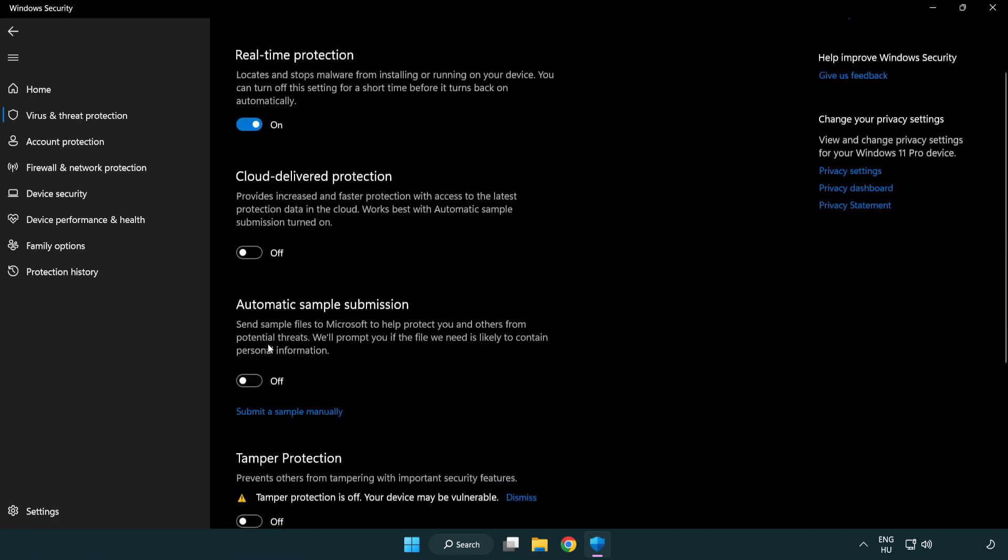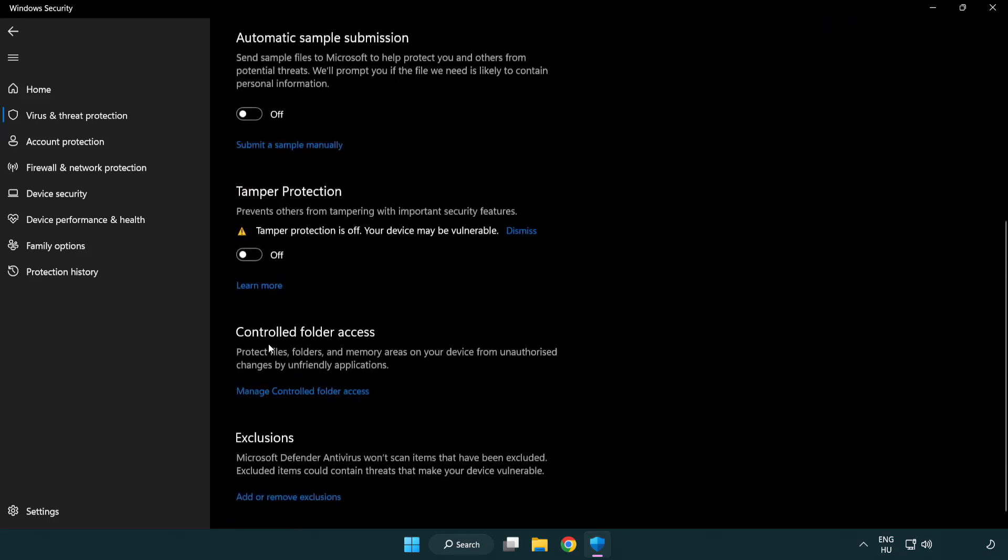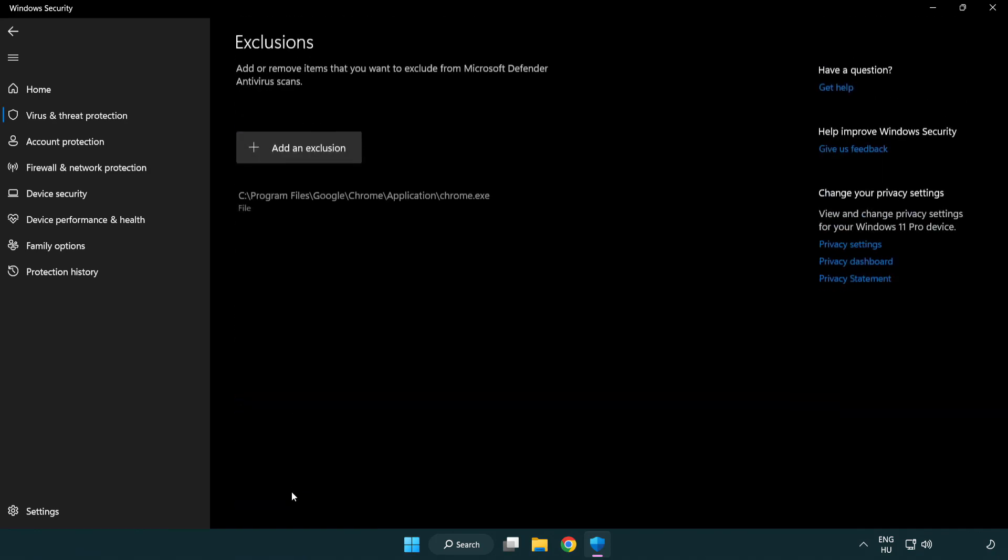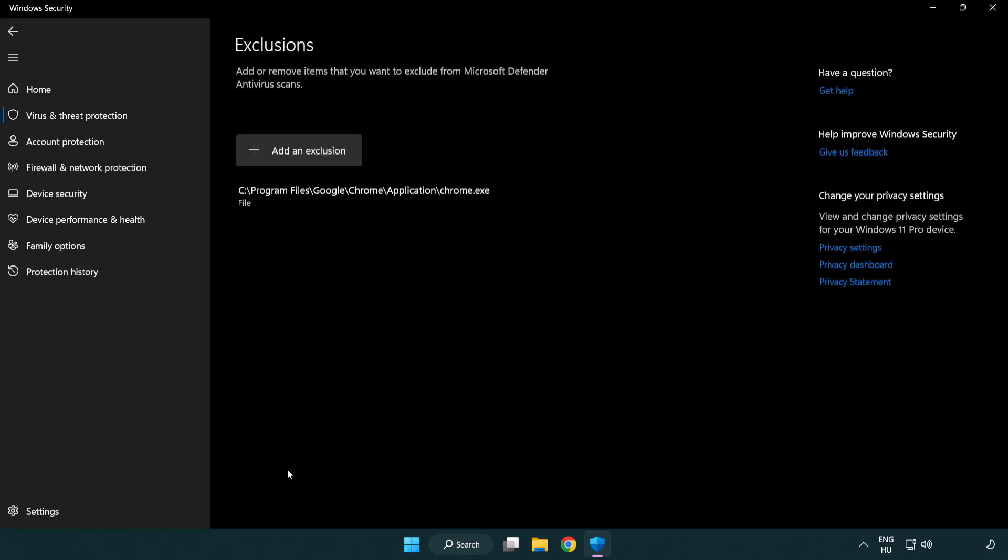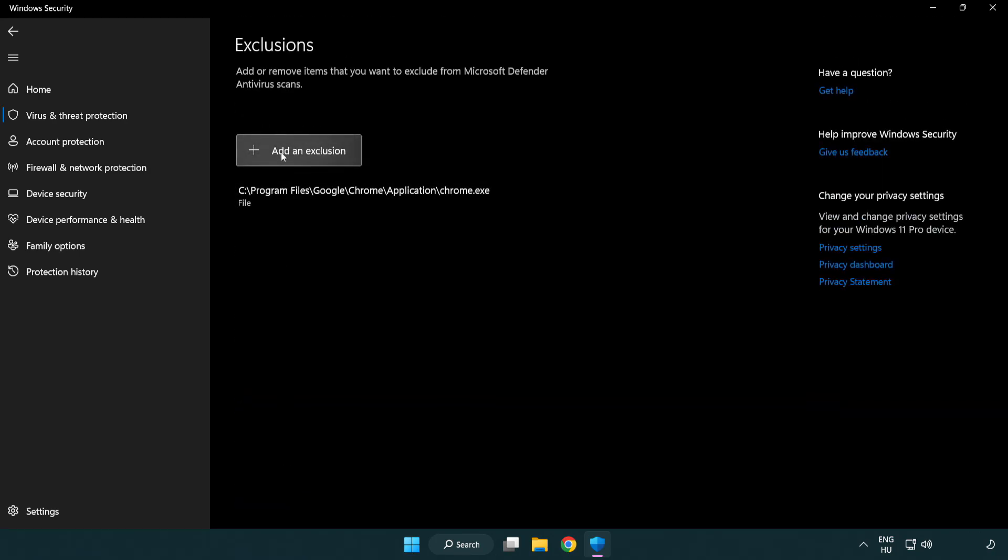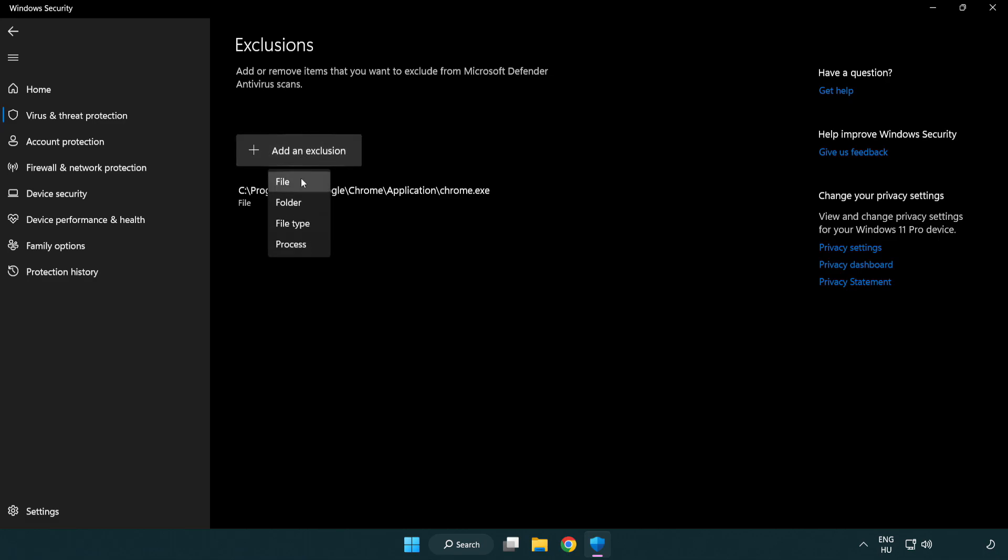Scroll down. Click add or remove exclusions. Try file and folder.